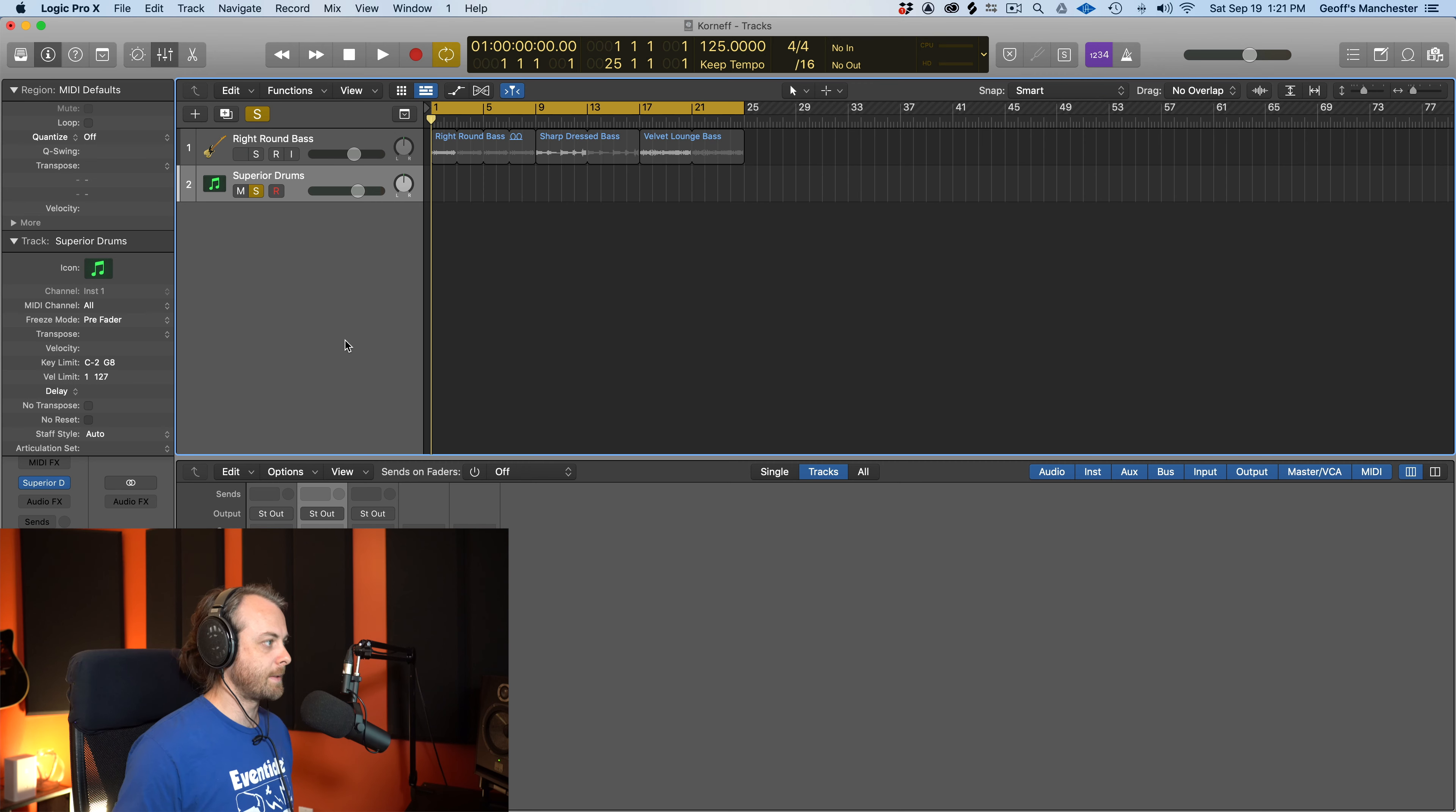I've set up a drum kit from Superior Drummer 3 by Toontrack, and I also have a pretty normal sounding bass to kind of round things out so we can try things on the drums and the bass. Let's start first with the talkback limiter, which is the one that I heard about the most.